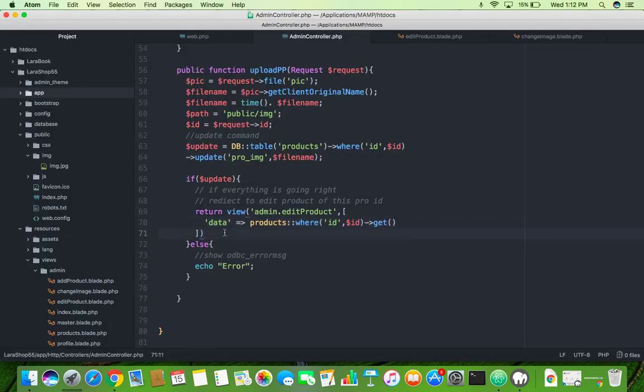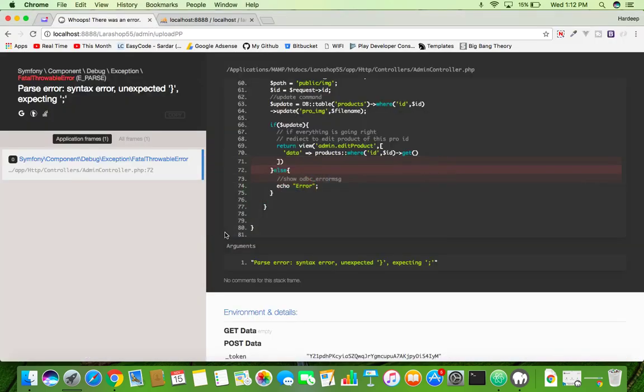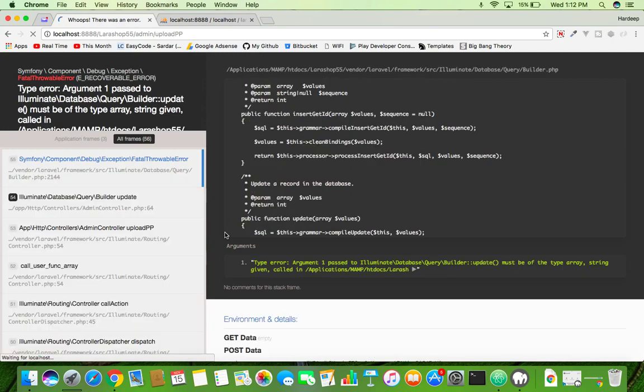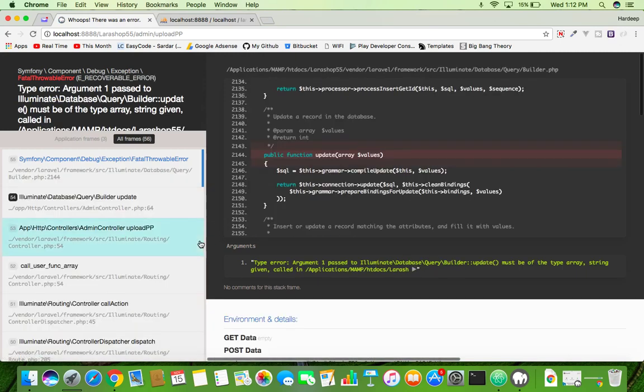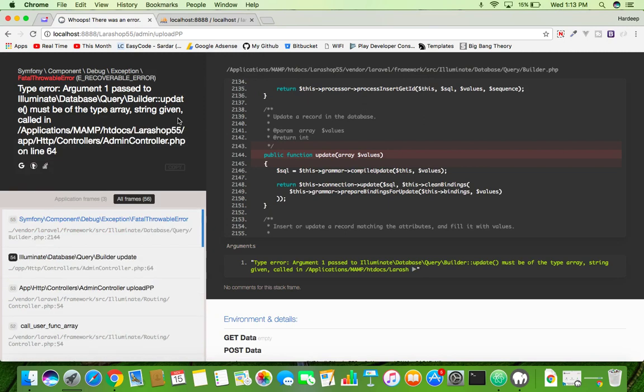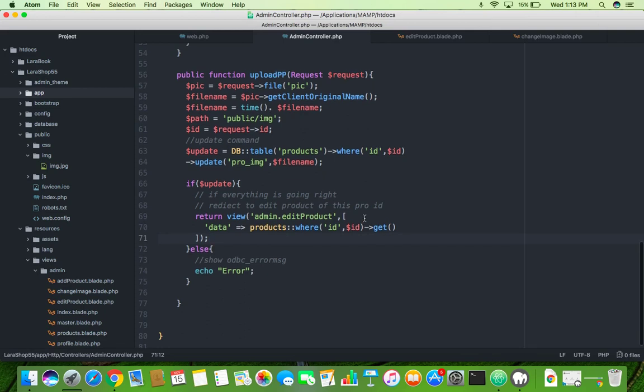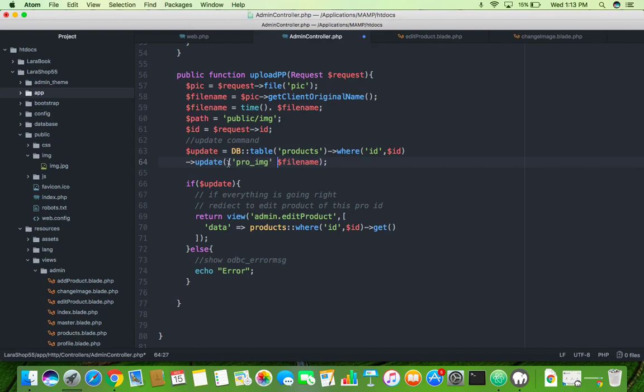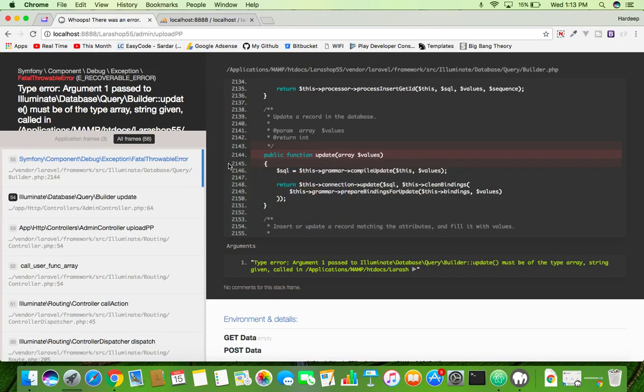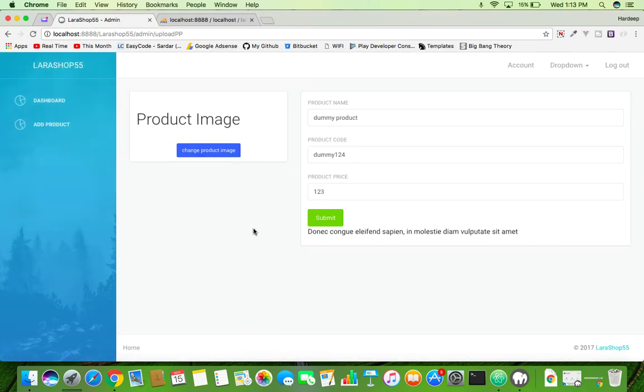Here is compulsory. We have an error: update must be array. You have to put here array brackets. I forgot it. Save it, reload. Now it's going to a blank image.